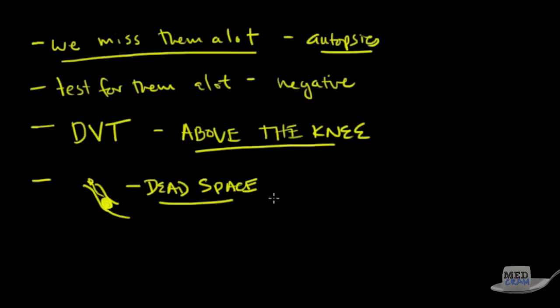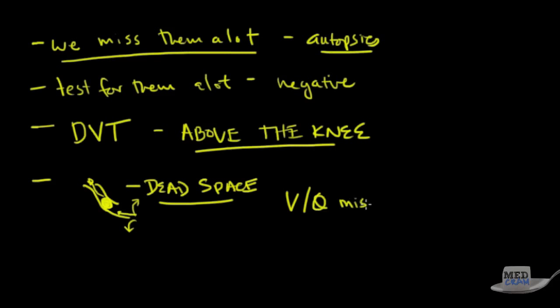And moreover is that the blood that should have gone to that area then has to get diverted to other areas of the lung and then you get an increased flow of blood to the other areas. And so the major mechanism is VQ mismatch. If you have any questions about the mechanism of VQ mismatch please see our hypoxia lectures and the mechanisms of hypoxemia.